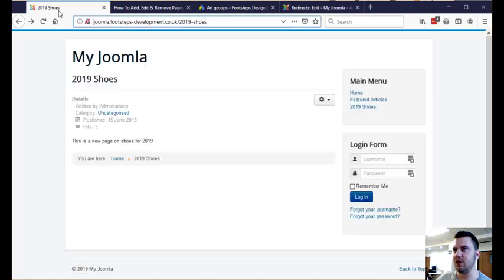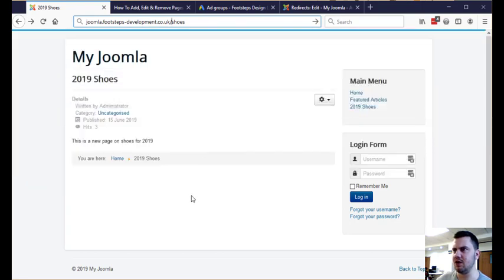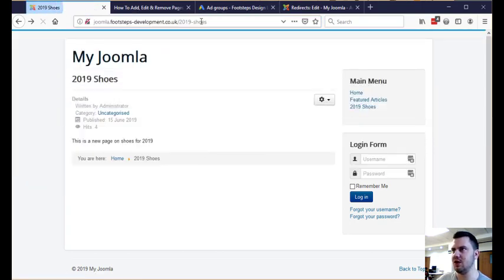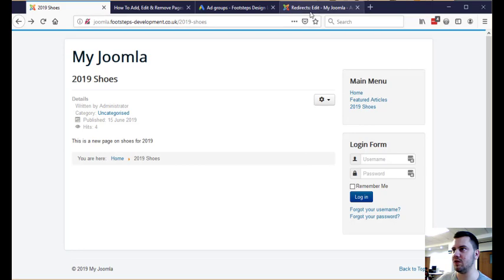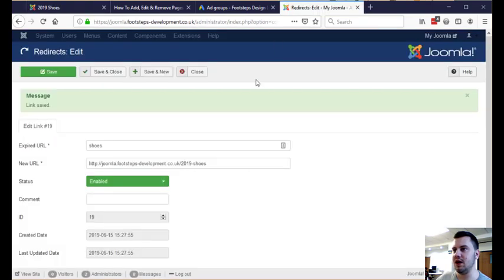And if we come into here, we get rid of this and we just go to forward slash shoes. You'll see it now redirects us onto the 2019 shoes. And that's literally all there is to it.